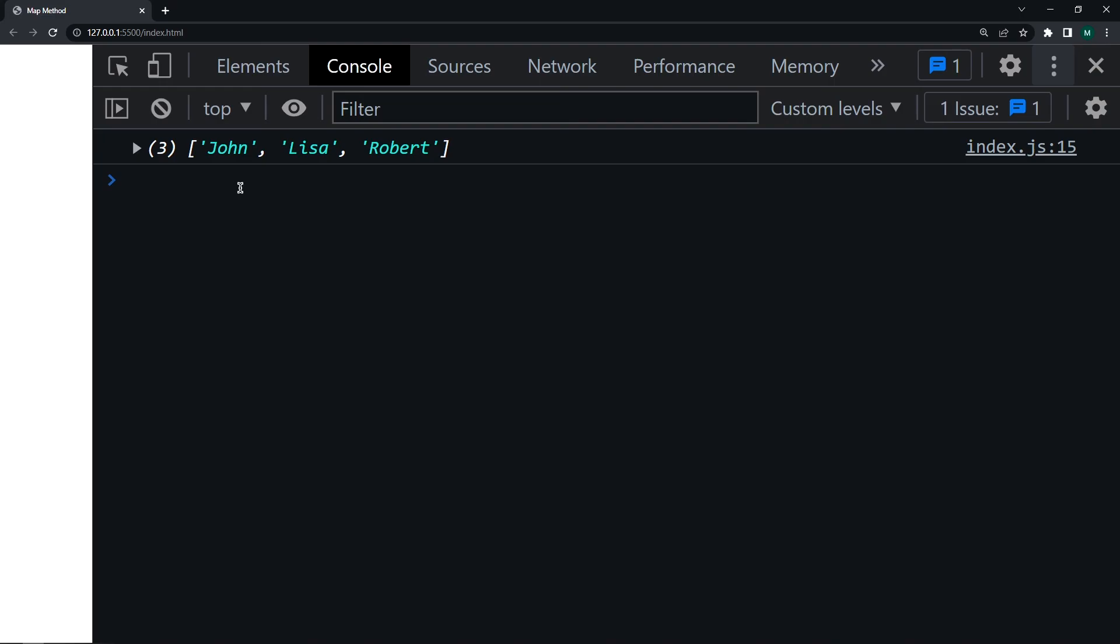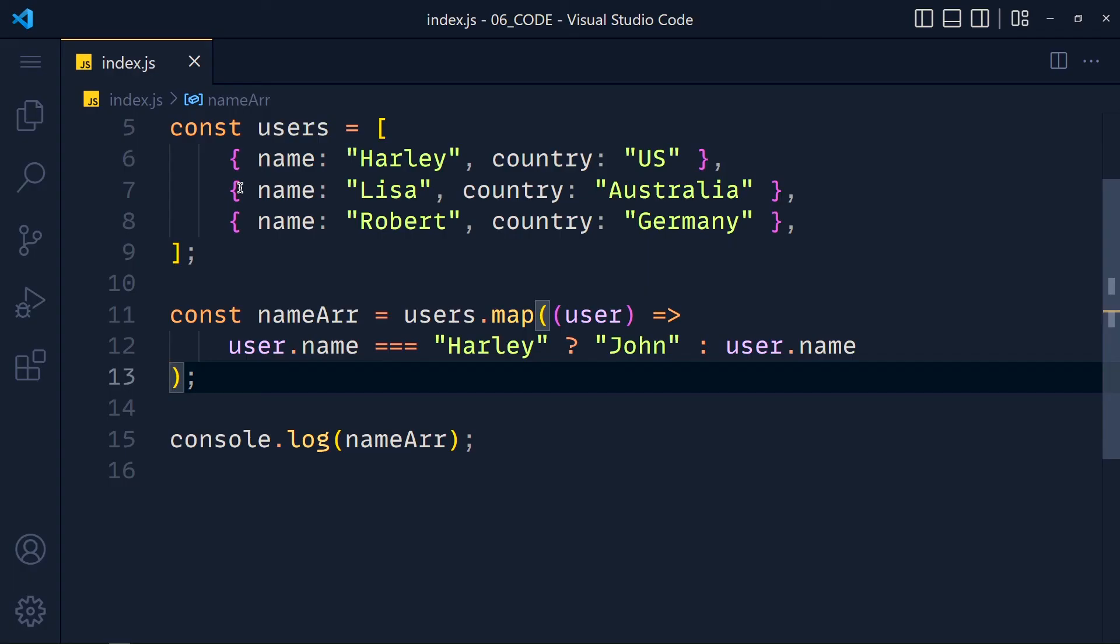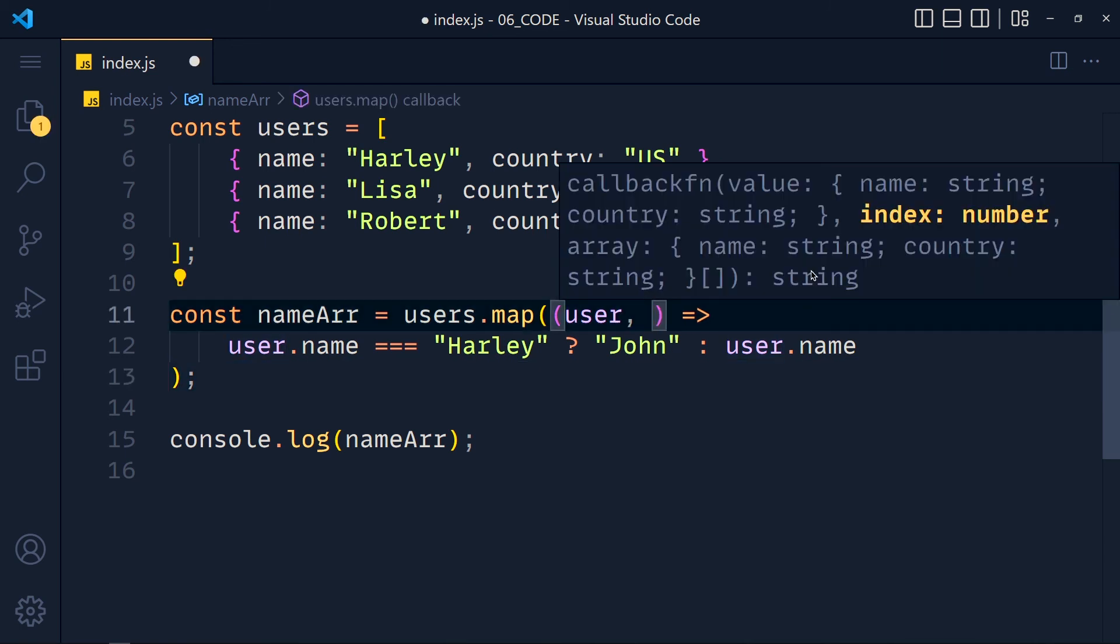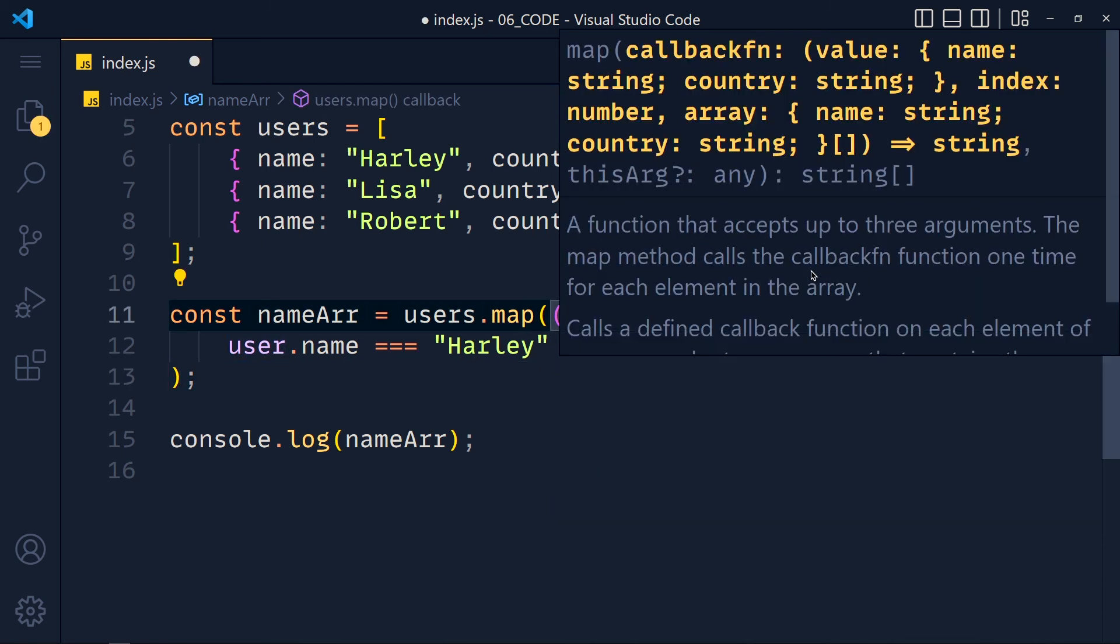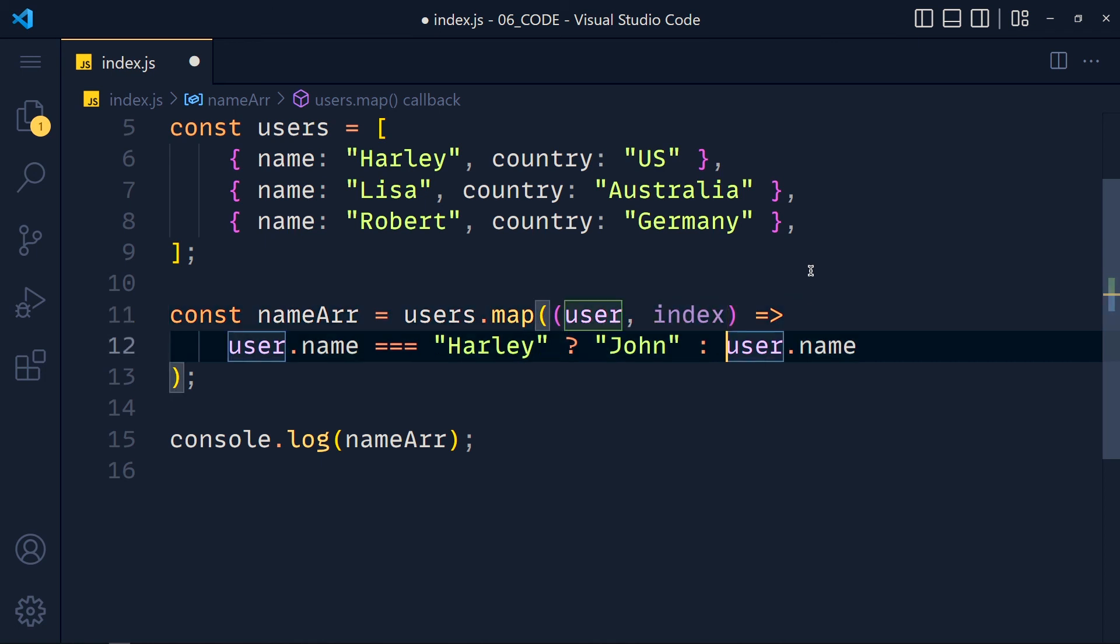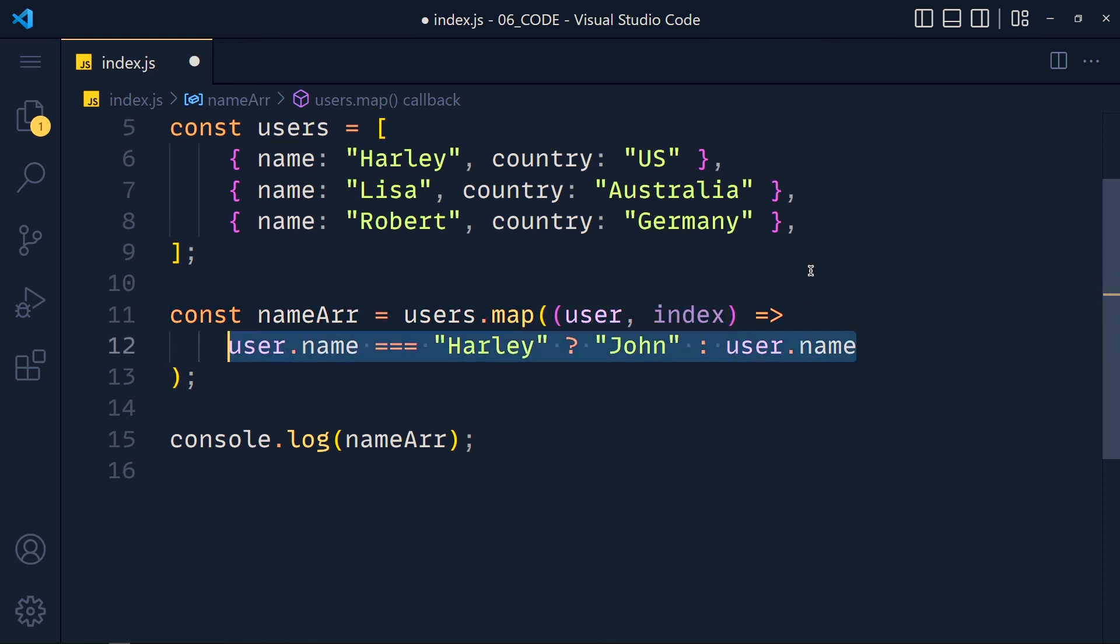Now what if we want to get the index of the current item? We get index from the second parameter. So I write here index. You can call it whatever you want to. Now we change the condition.